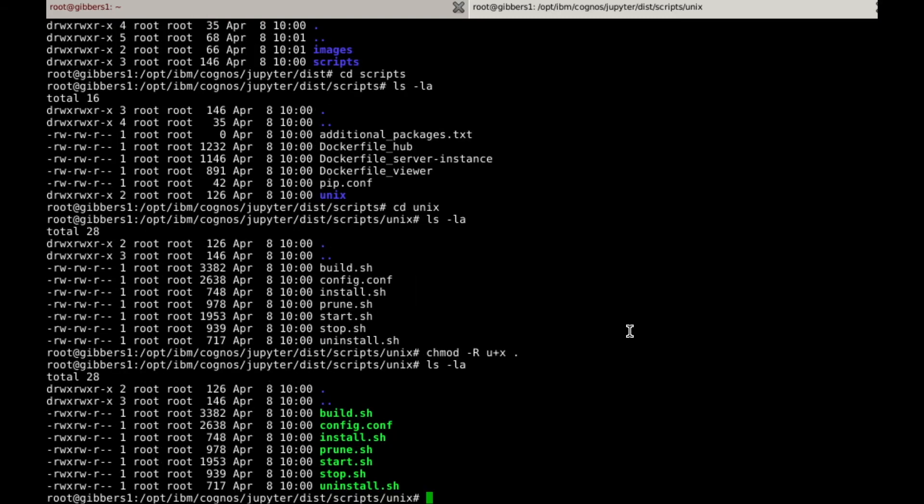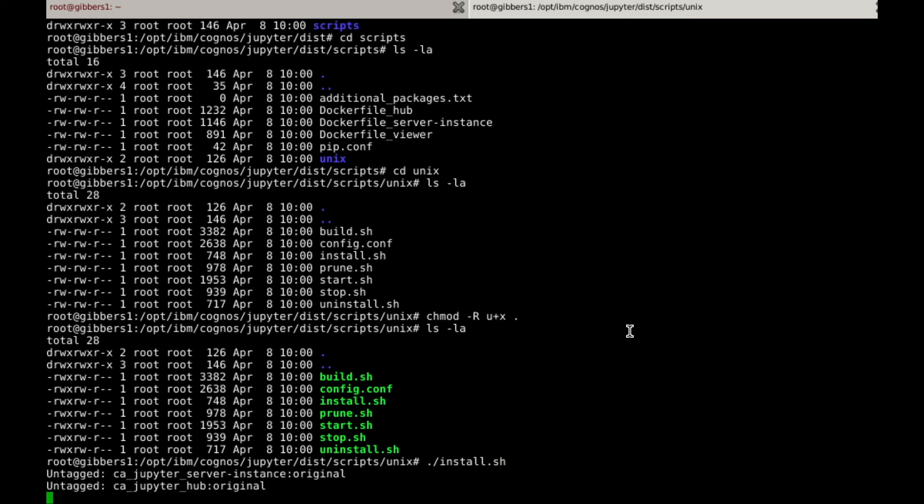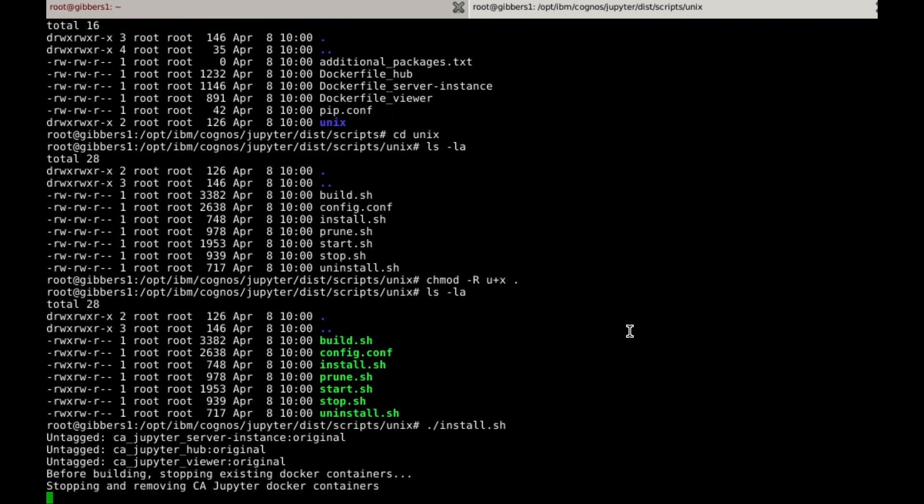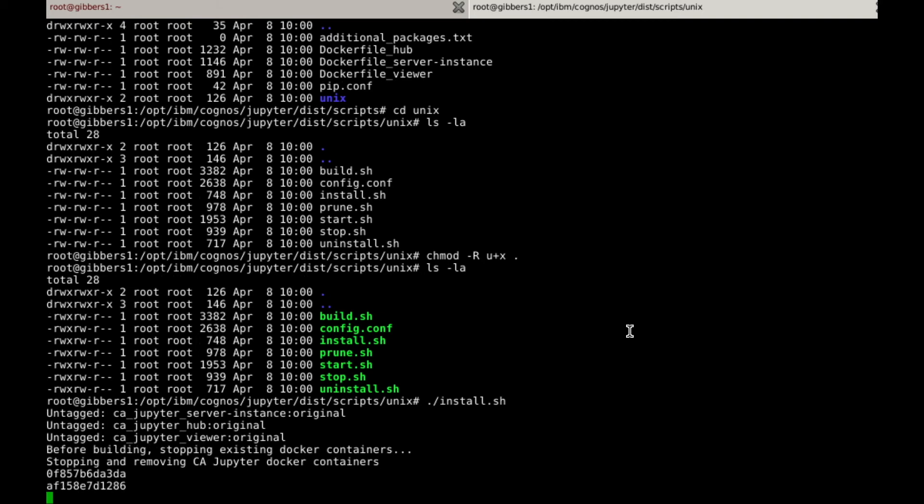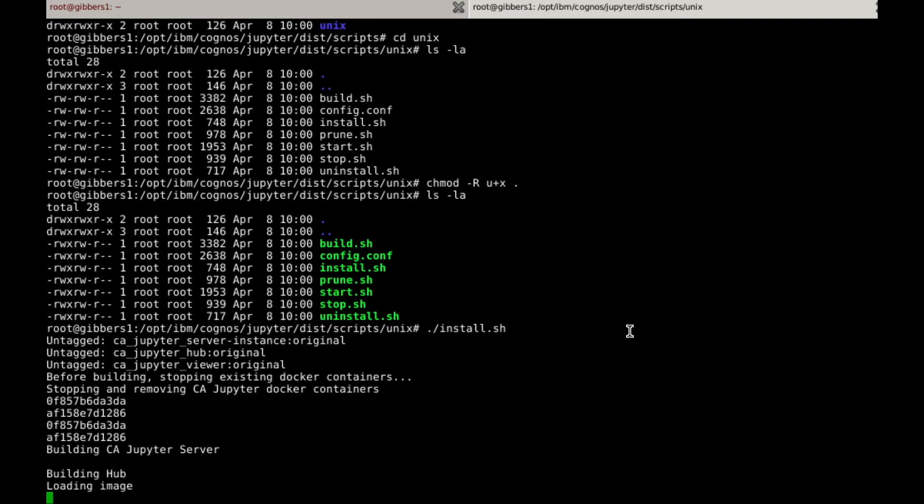And now we can run the install script. So what's happening is, all the Docker images from within the images directory are being loaded into the host's local registry, and the containers are being created with their default configurations. This process should only take about a minute or so.